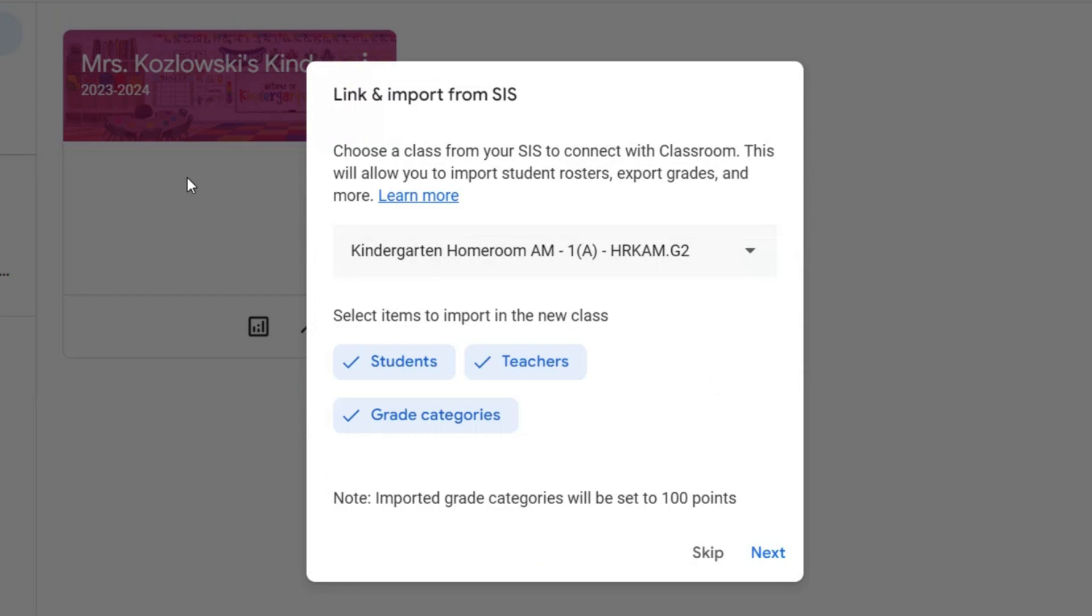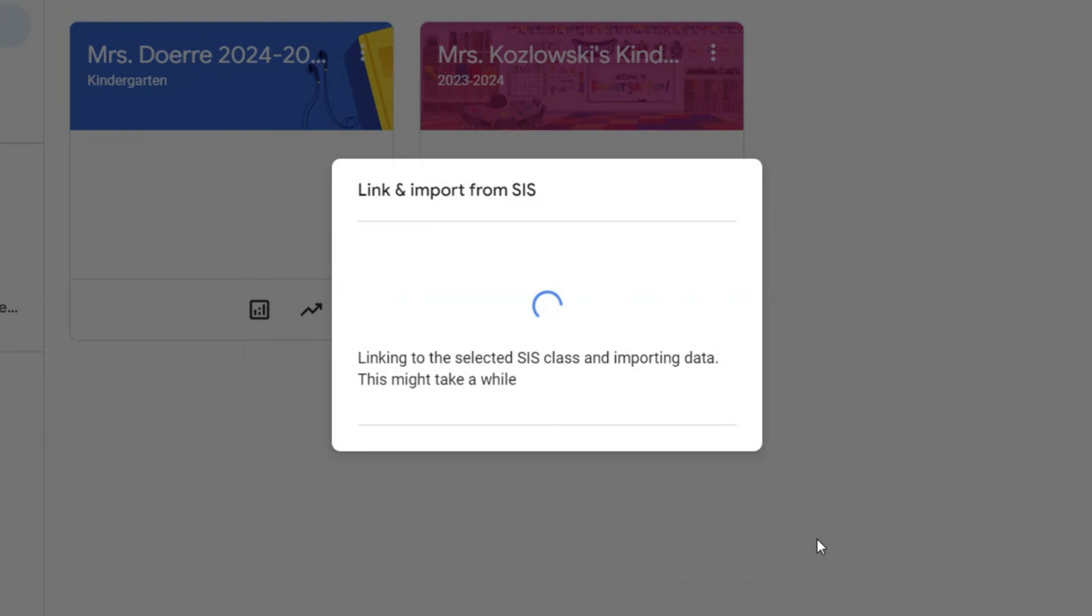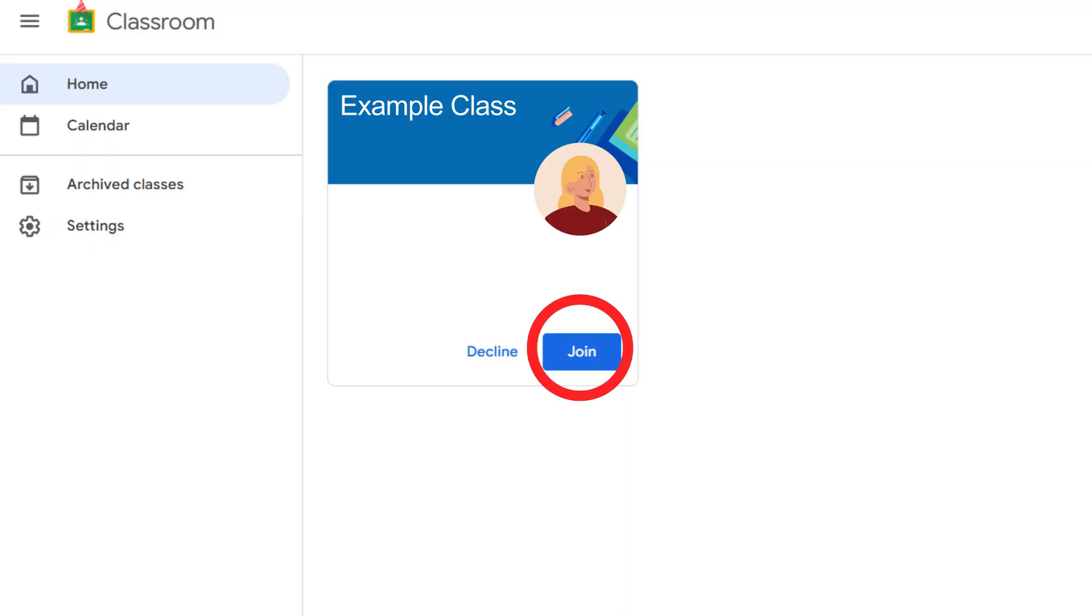When you first sign in, you will see this pop-up if you have PowerSchool classes. You can choose a class to import from PowerSchool automatically. You'll wait for the screen to load and your students will simply choose to join the class on their account.